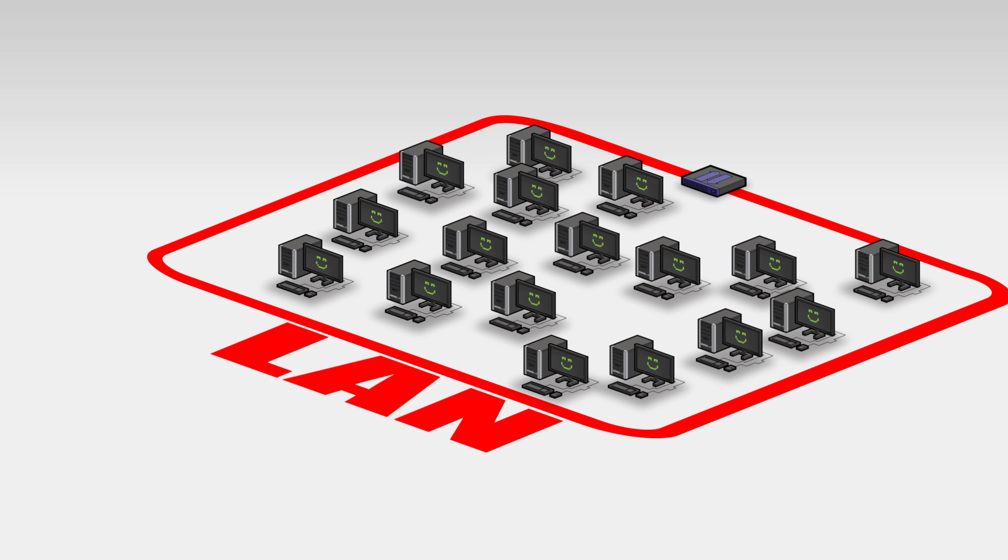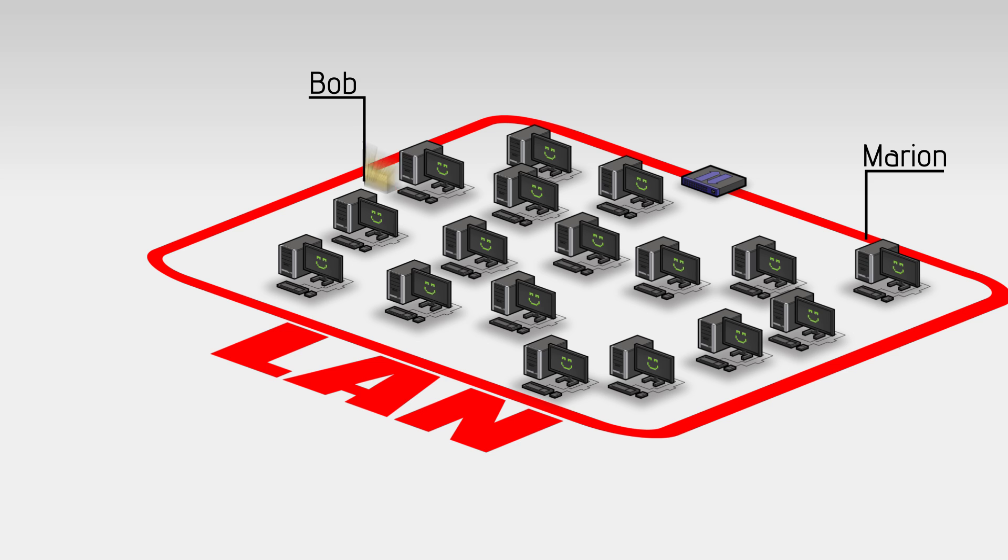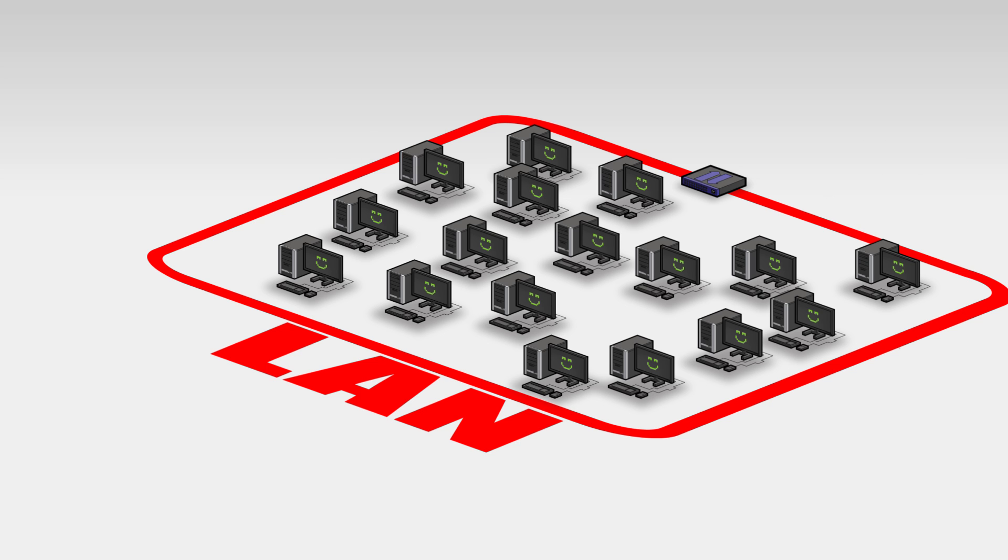To understand the other major problem with using a single broadcast domain, imagine this scenario. Bob works in the accounting department of Gizmos Inc. Marion, meanwhile, works in the HR department. Bob, possibly as a result of watching one too many episodes of 24, suspects that Marion is a corporate spy intent on stealing company records. If Bob shares the accounting documents that he's working on over the LAN, it's possible that Marion will be able to access them. Then she'll sell them to Gizmos competitors, and Bob will be forced to go back to his old job selling anvils door-to-door.